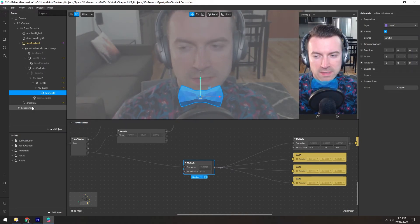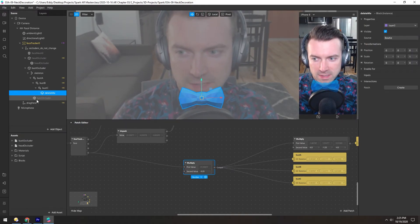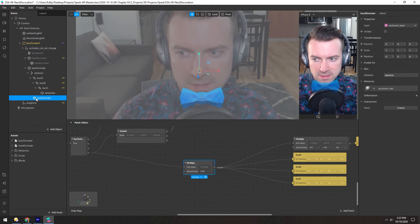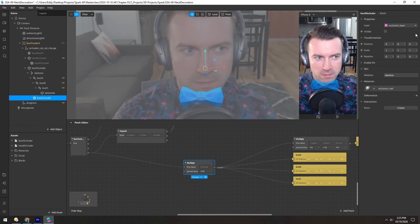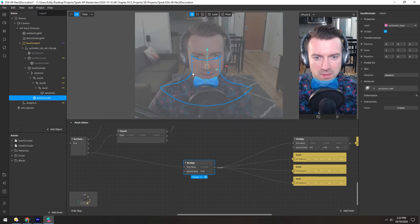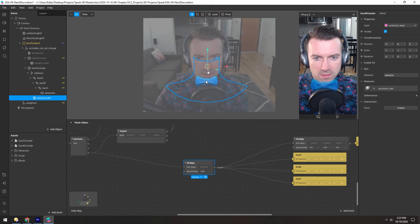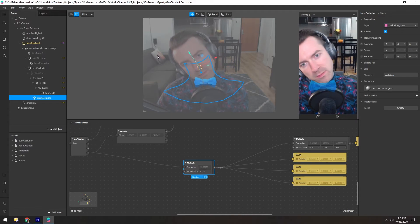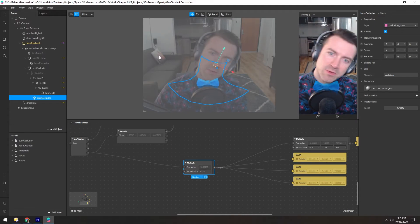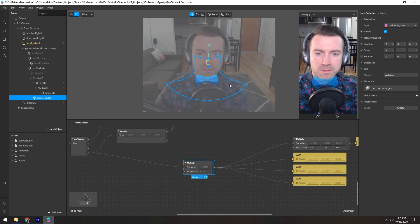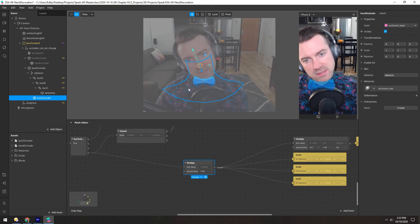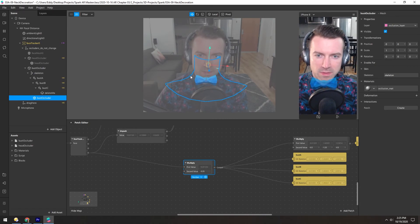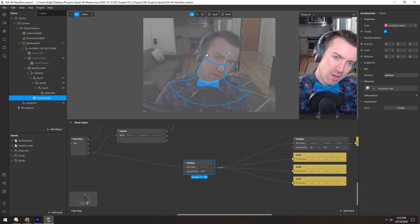One last cool thing about this scene is this bust occluder here. If we make this visible—and it's not lined up here I think because we're in this 2D view—you can see as I move my head around this bust stays in the right place but the neck and the head area move along with me.